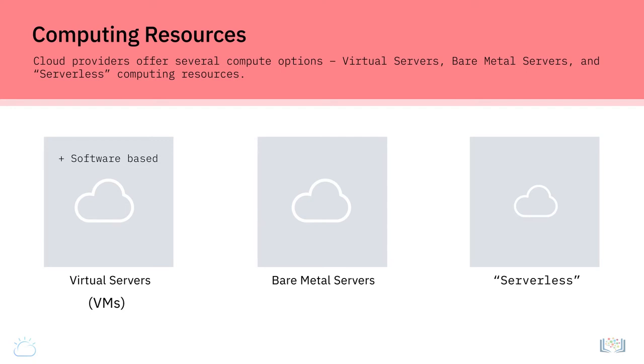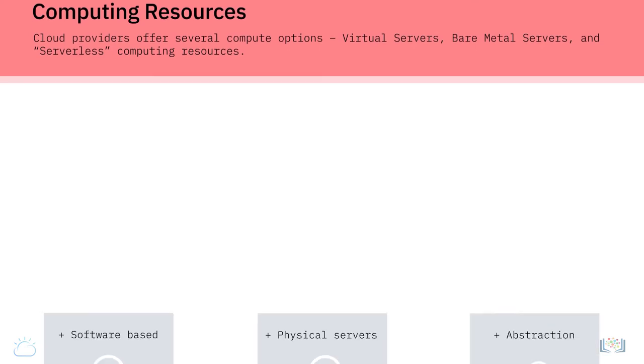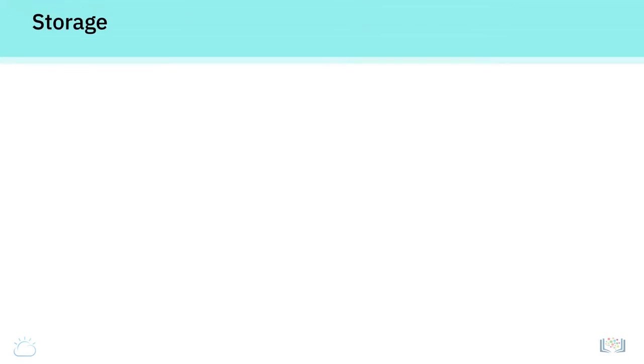Other servers in the racks are bare metal servers that are physical servers that aren't virtualized. Customers can provision VMs and bare metal servers as and when they need them and run their workloads on them. Cloud users can also run their workloads on serverless computing resources, which are an abstraction layer on top of virtual machines. We will talk about all three compute options in greater detail in subsequent videos.